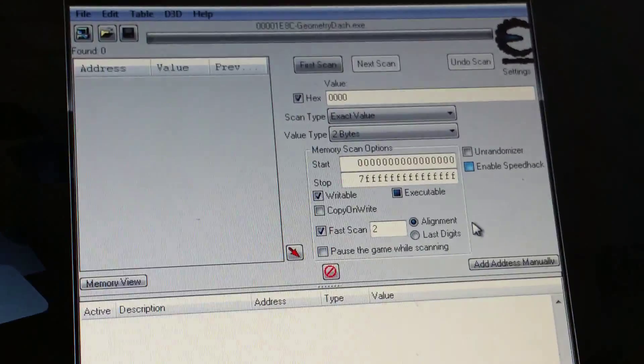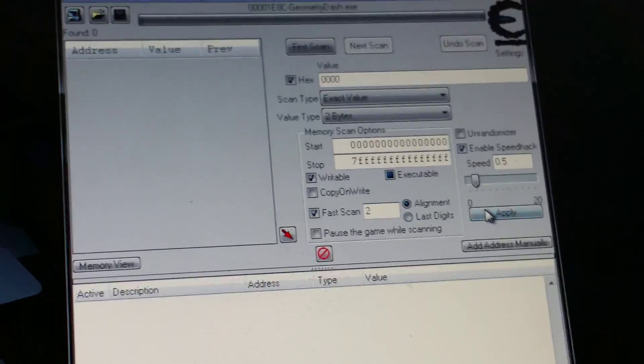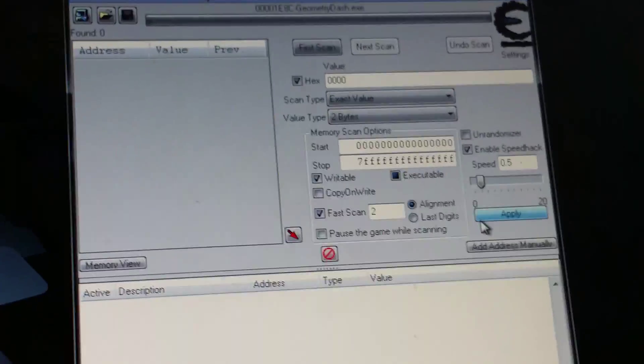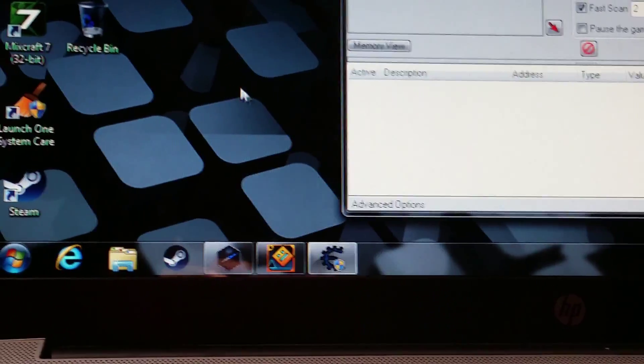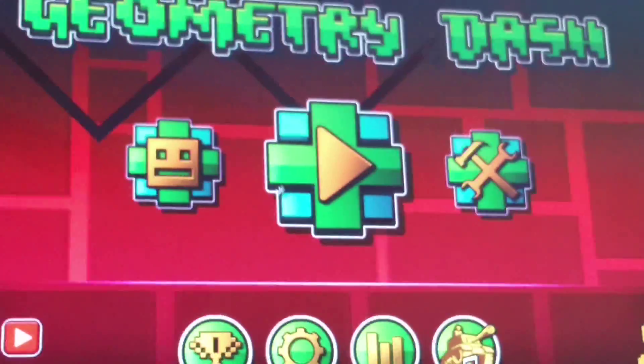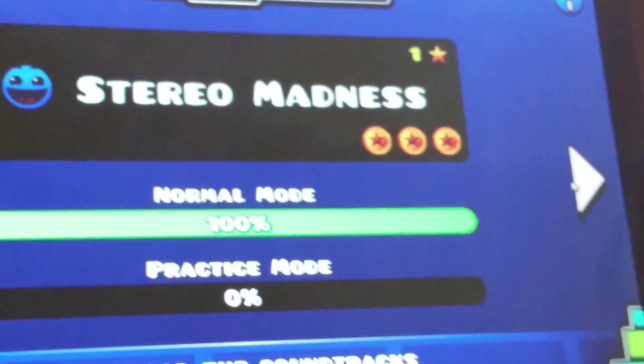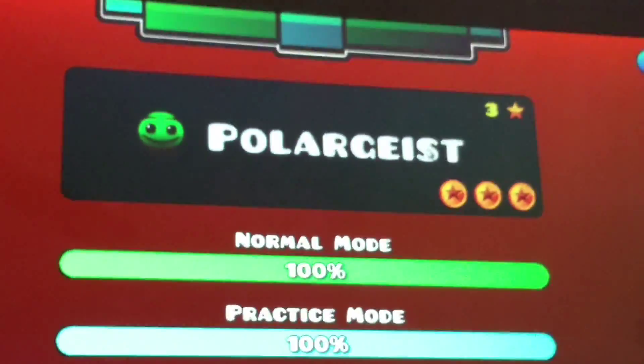Then you want to change the value type to two bytes, enable hex, enable the speed hack, and change the speed to 0.5. Hit apply, then go down to Geometry Dash in the process list.